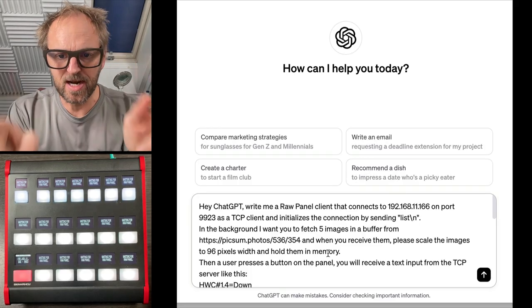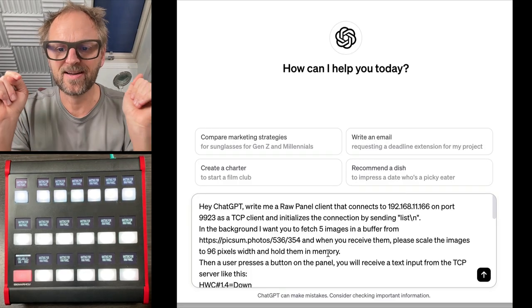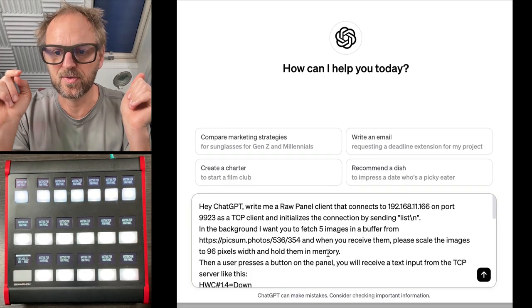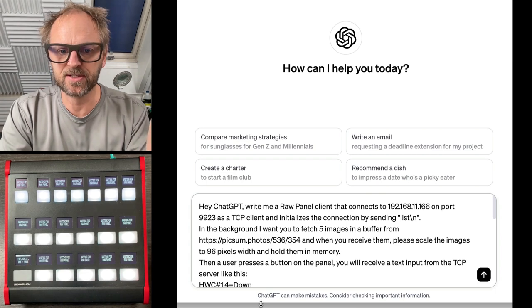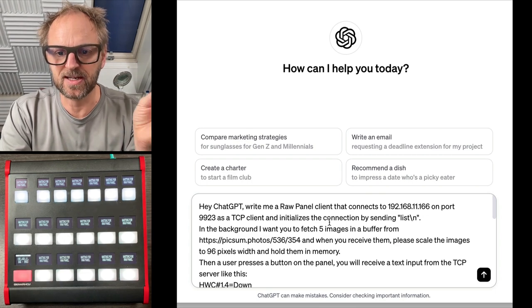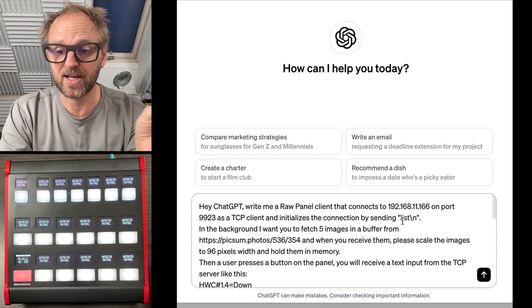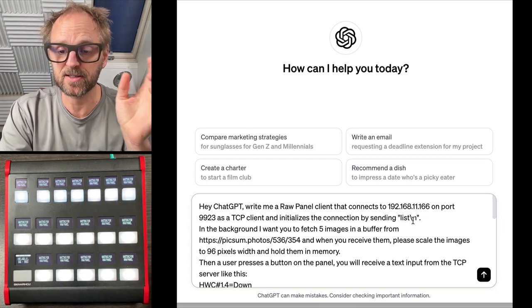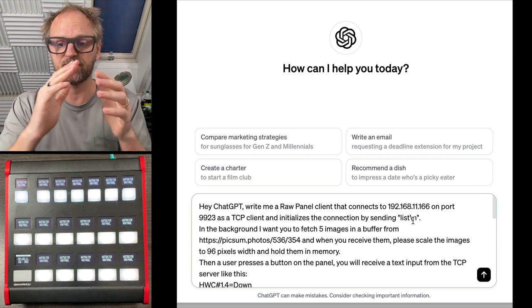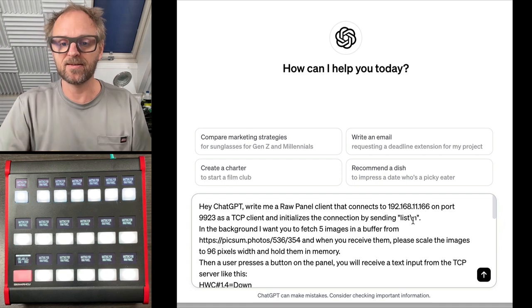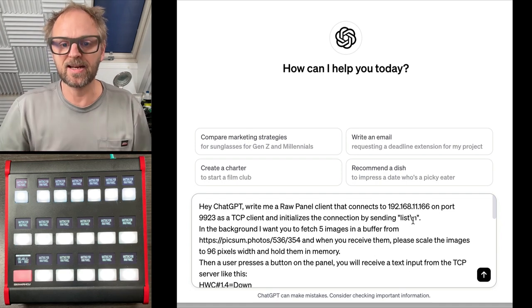Hey ChatGPT, write me a raw panel client that connects to this IP address on this port and initializes the connection with the list backslash n, that's the line ending.